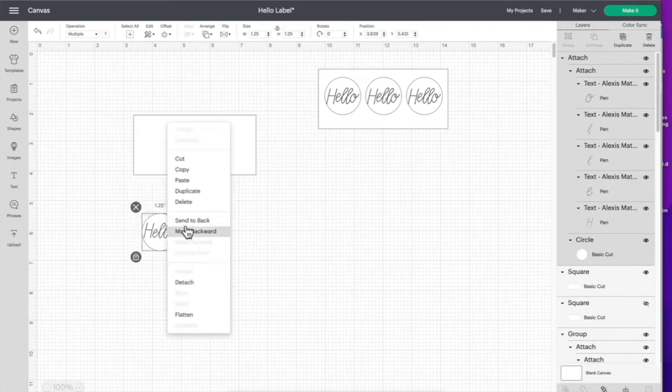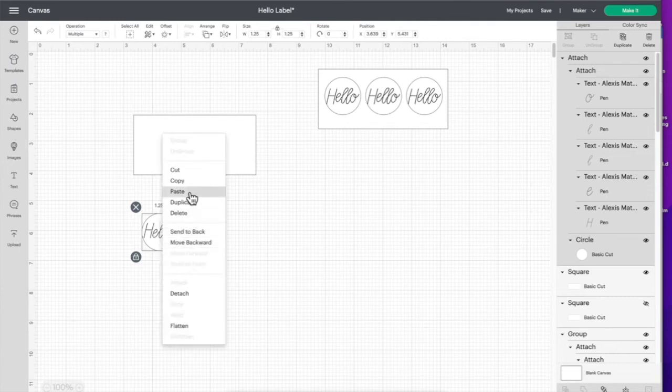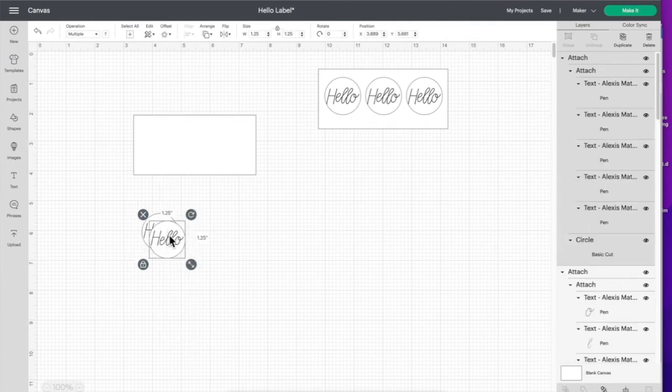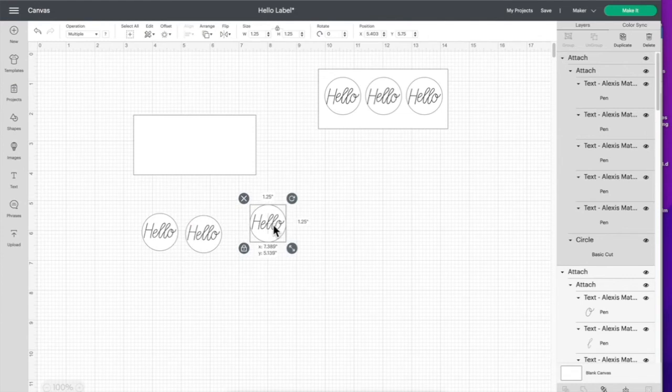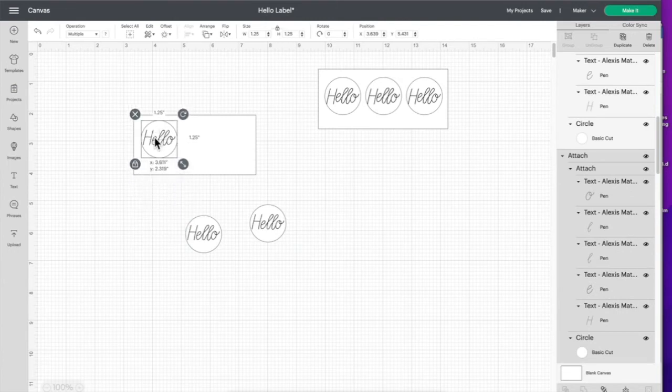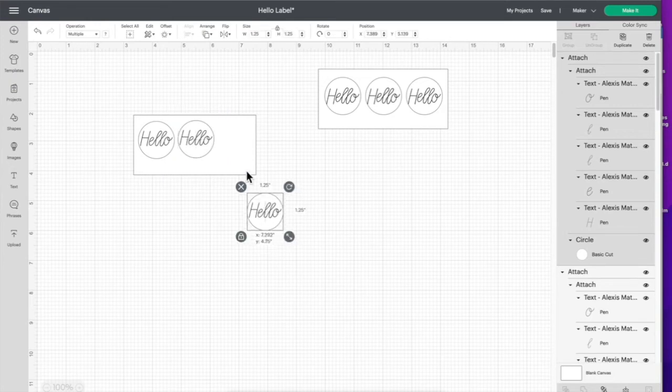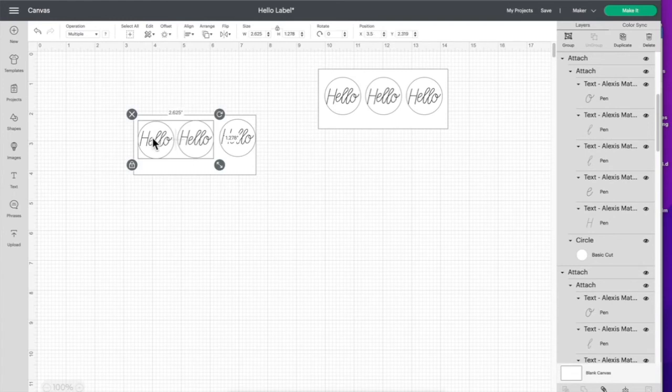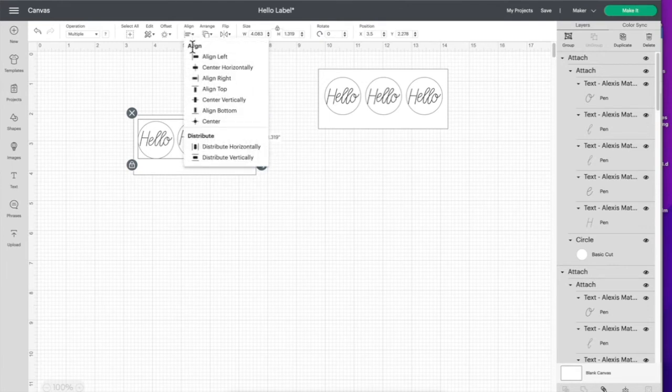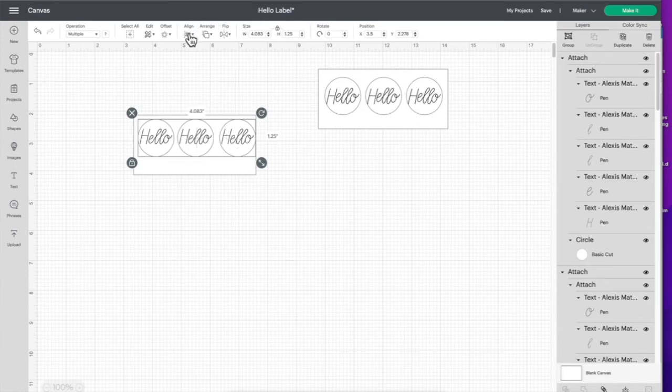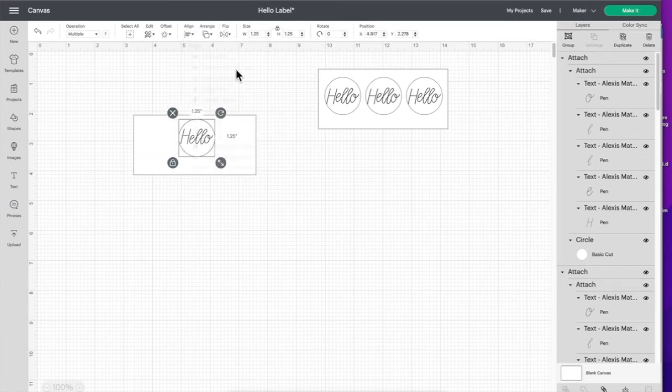Then I'm going to duplicate it twice. This piece right here is just the size of the label, the cutting area that you have, so I'm using that as a guide to know how far apart to space my labels. I'm going to highlight all three of them, click on align and click align top, then click horizontally.